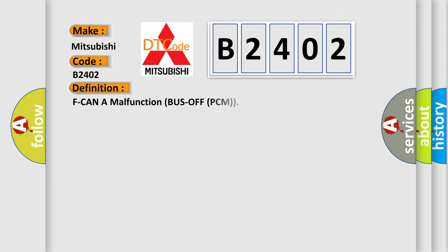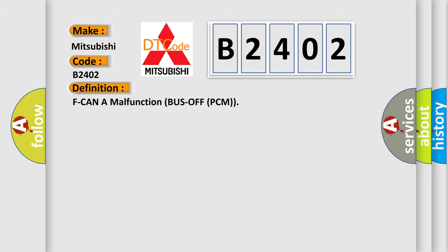The basic definition is: F-CAN-A malfunction bus off PCM. And now this is a short description of this DTC code.